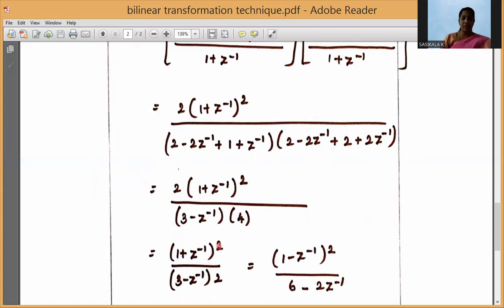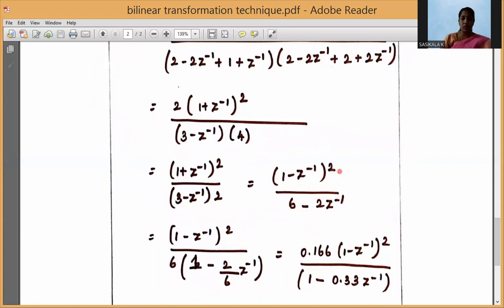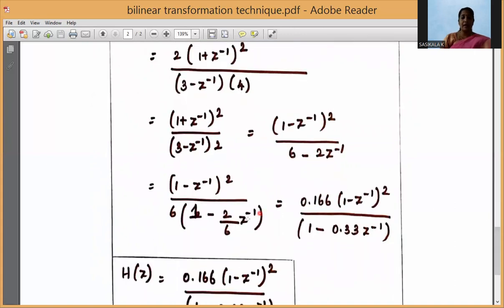So H(Z) = (1/2) · (1 + Z⁻¹)² / (3 - Z⁻¹) · 2 = (1 + Z⁻¹)² / (6 - 2Z⁻¹). To normalize the denominator so the constant term is 1, I take 6 outside: dividing numerator and denominator by 6 gives 1/6 in front, and the denominator becomes 1 - (2/6)Z⁻¹.